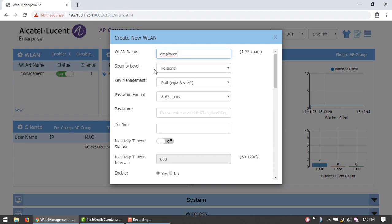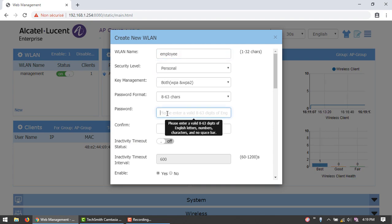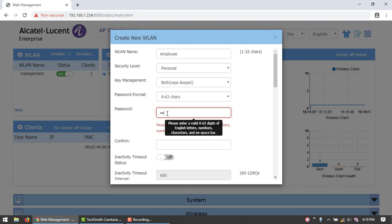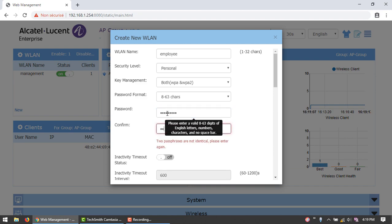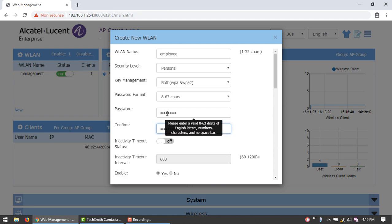Check that the security level is set to Personal. We will use a passphrase authentication method. Configure the passphrase and confirm it.